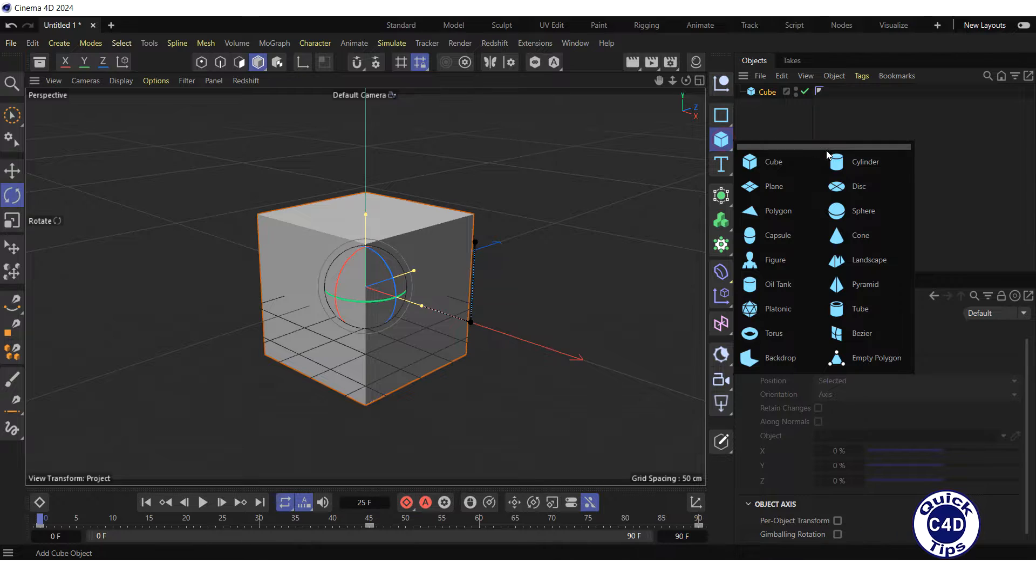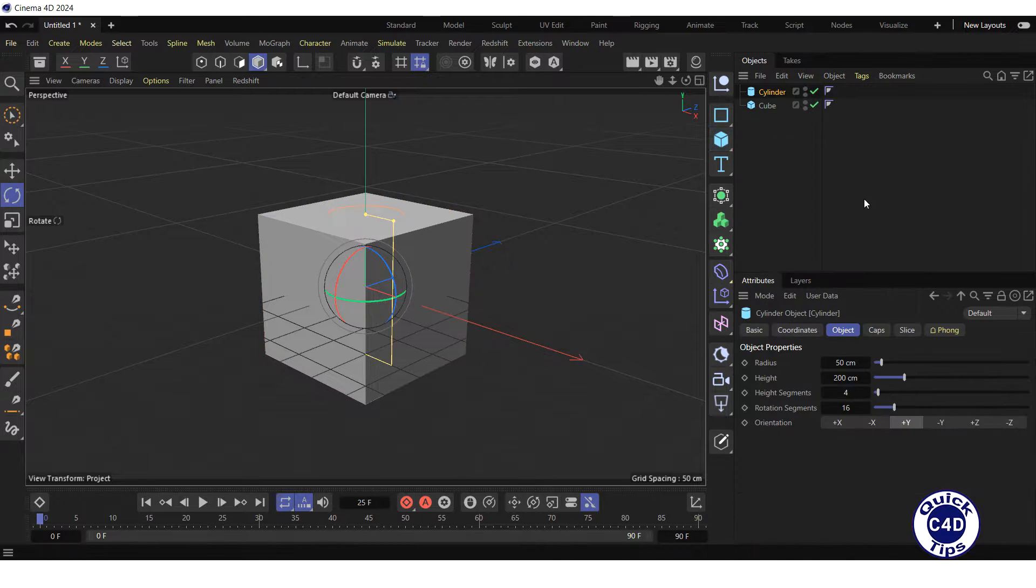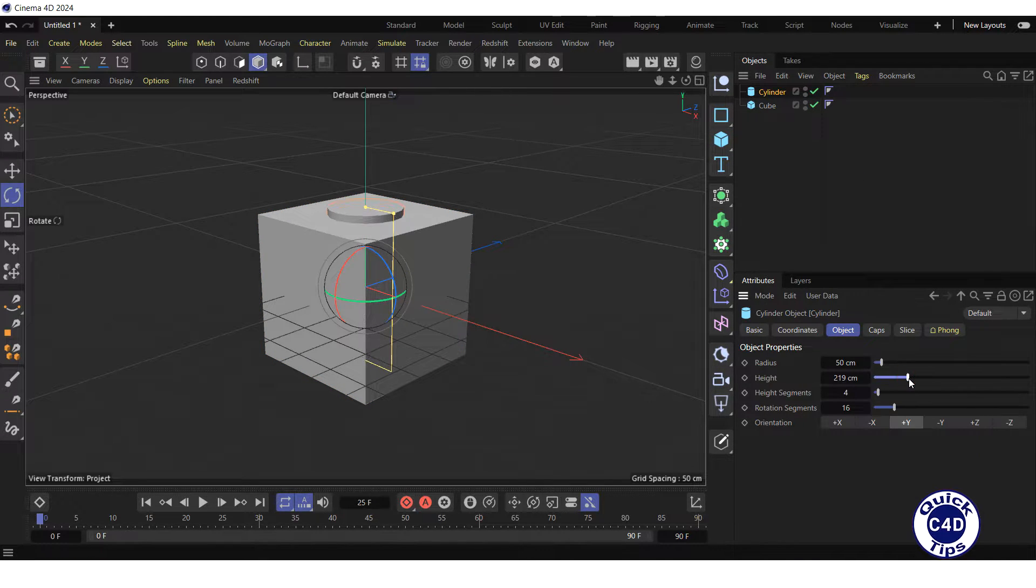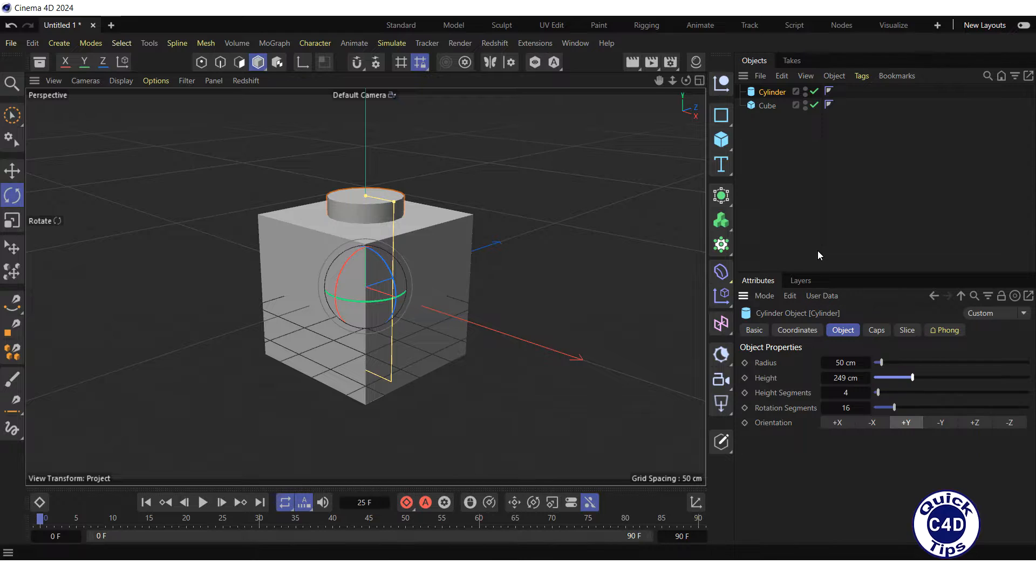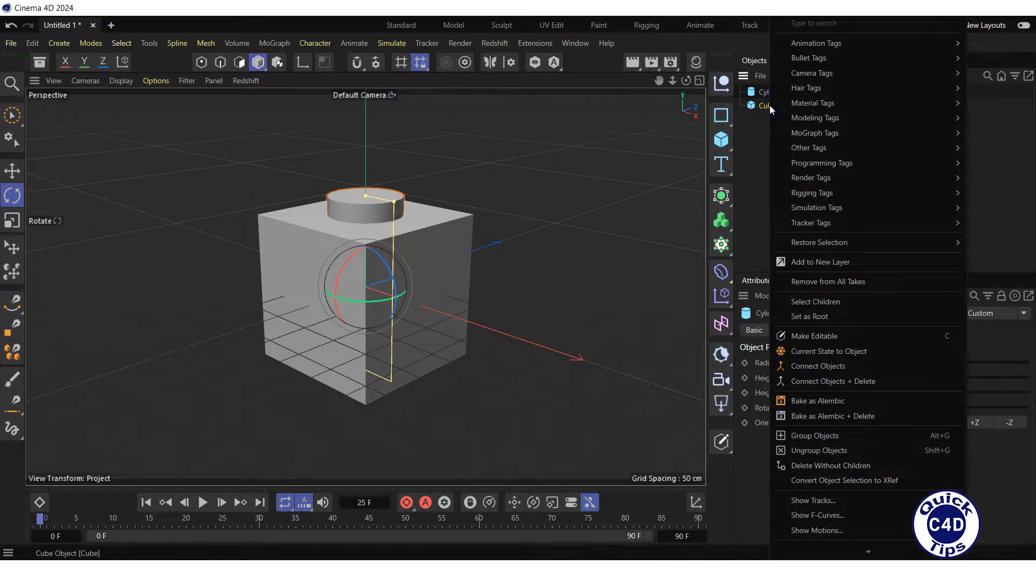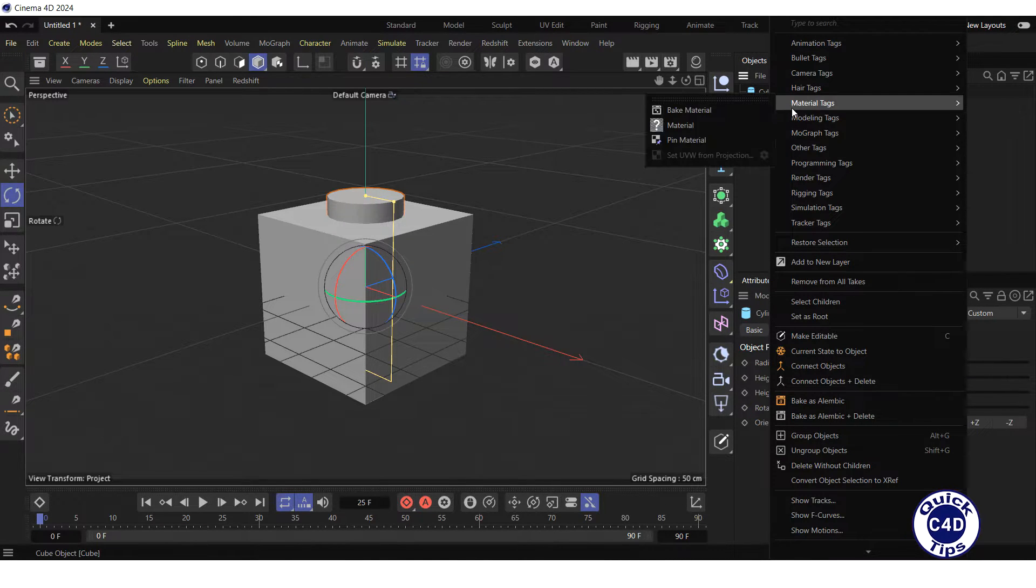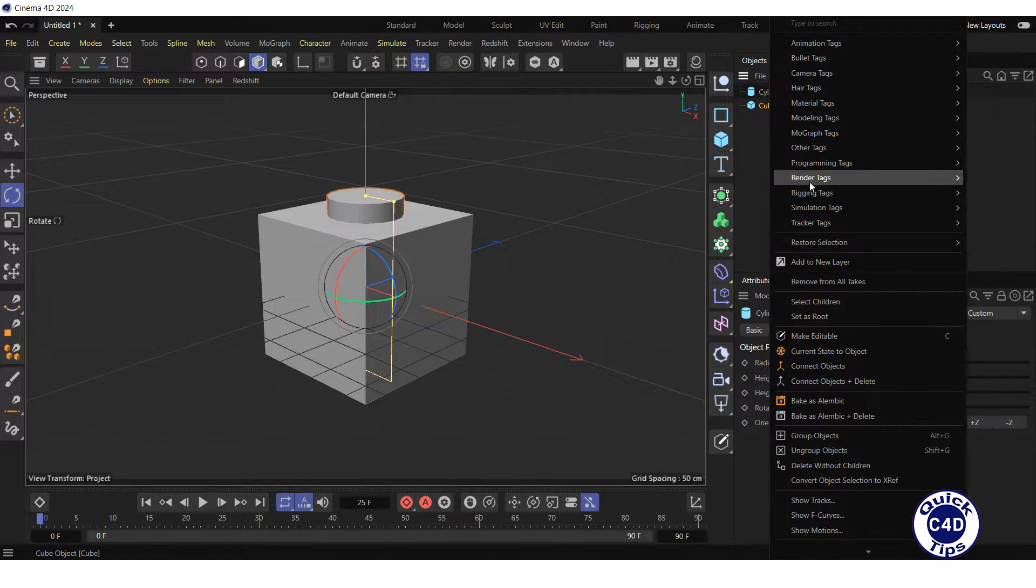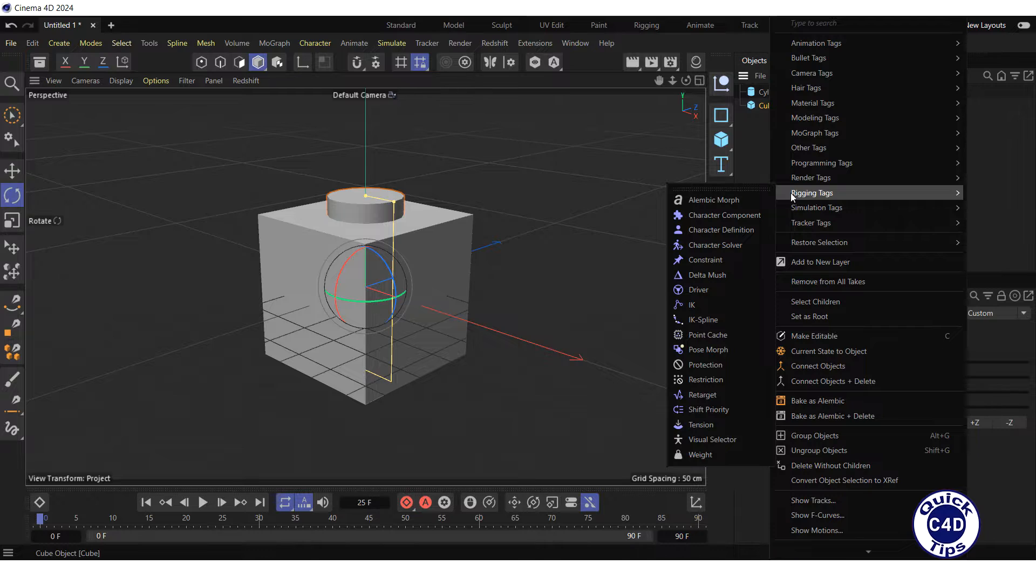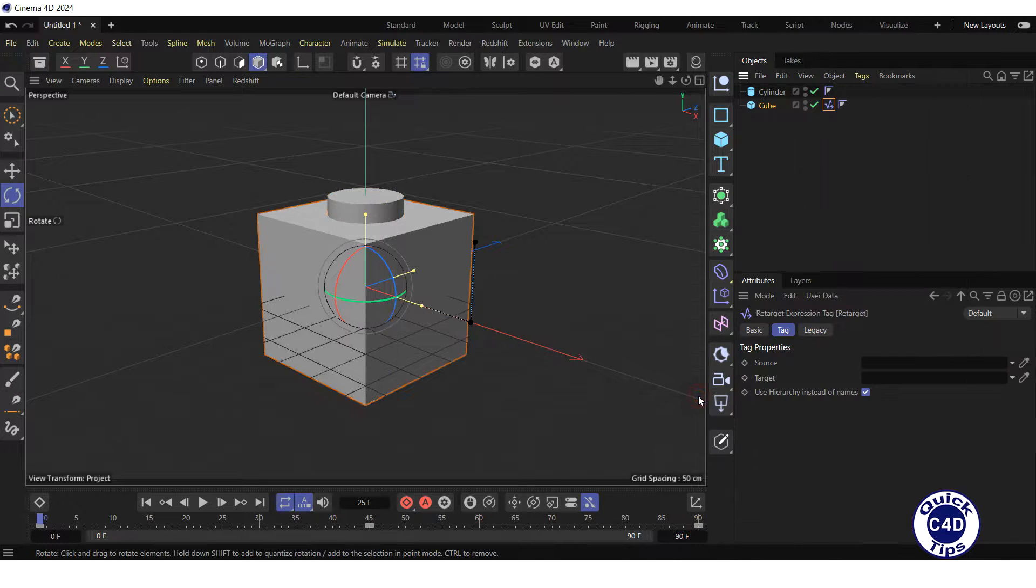Next, create a cylinder and increase its height so that it is partially visible. Then, right-click on the cube object in the Object Manager, select Rigging Tags, click Retarget.